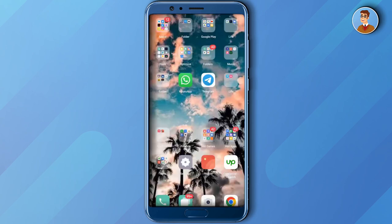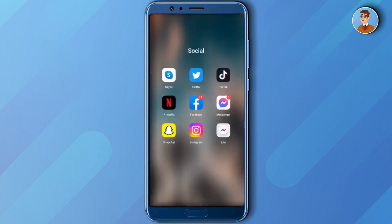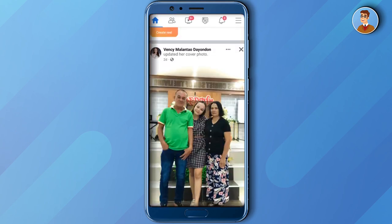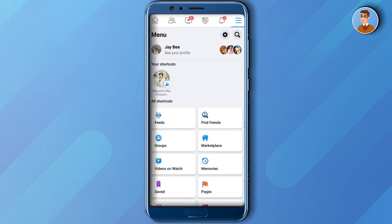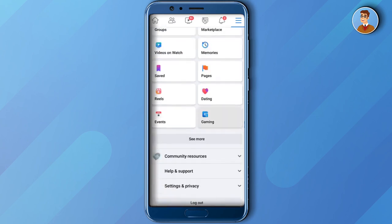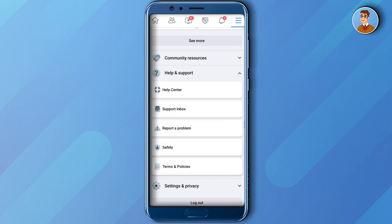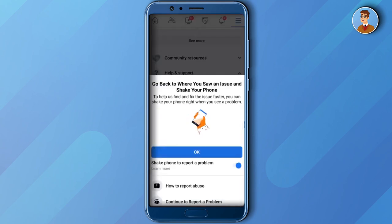Click the three horizontal lines on the top right corner and then go to Help and Support. And then after that, click Report a Problem.